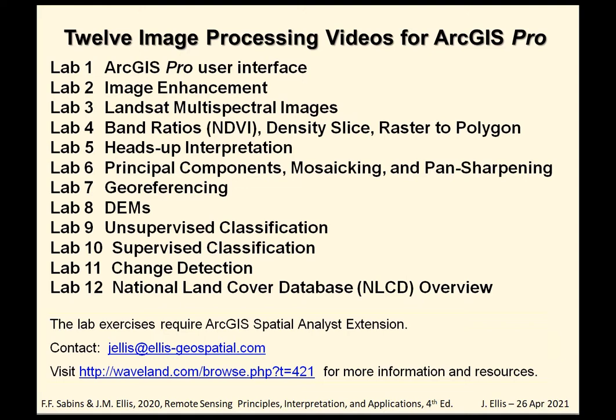Contact Jealous at ls-geospatial.com for any questions or comments, and visit the publisher's website for more information and resources on the textbook.